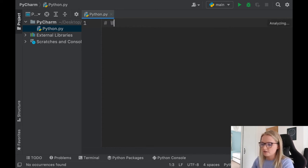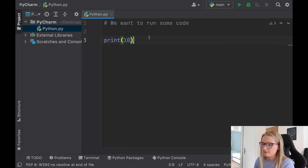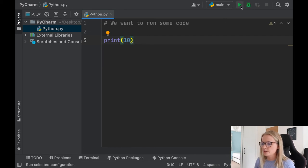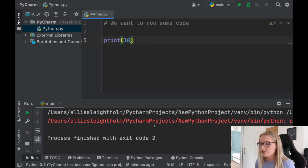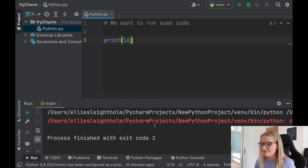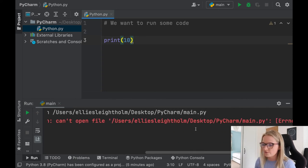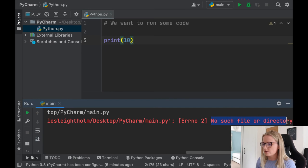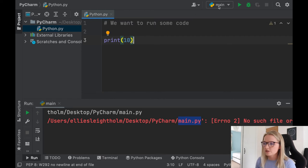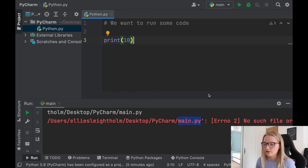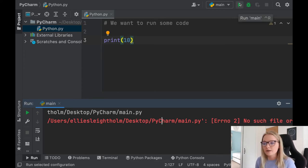Now let's say we want to run some code. I'm going to run something really simple — print 10. You may think there's this big green button up here, I'll click Run and see what happens. An error pops up. In PyCharm it's really handy because it's really good at telling you what your errors are. If we scroll across, it says 'can't open file — no such file or directory.' That's because it's running main.py, which we deleted. So when you go to run main.py, Python says there's no file — this doesn't exist, so we can't print that.